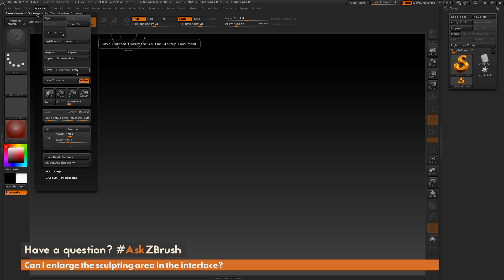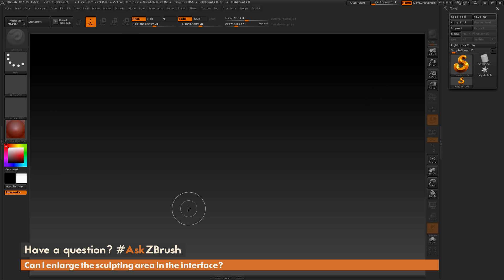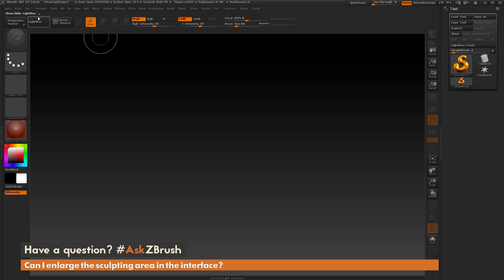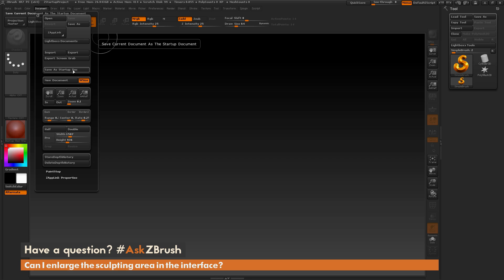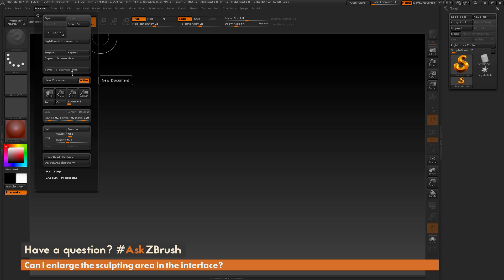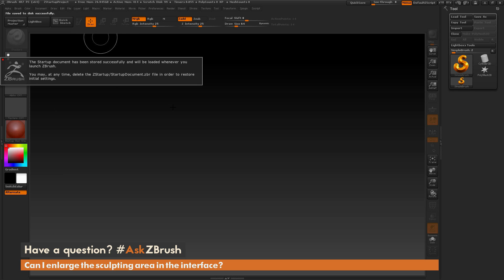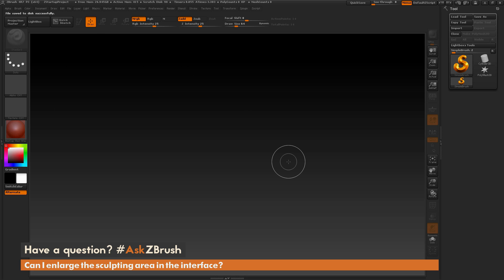So after you have your canvas set up to your liking, you can now store this. So every time you launch ZBrush, this will now be the default setting. So if I go to document again and right above new document, there is save as startup doc. And when you click this button, it's going to remember the settings you have here for your document. Just click that. And now this will now be loaded every time you start ZBrush.